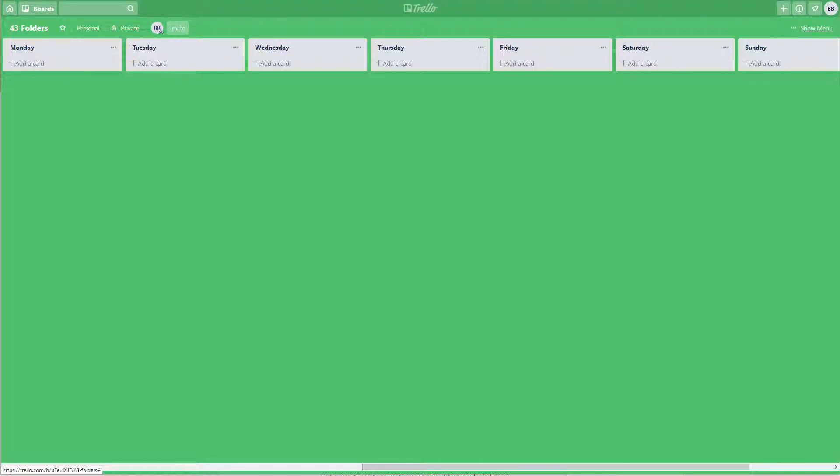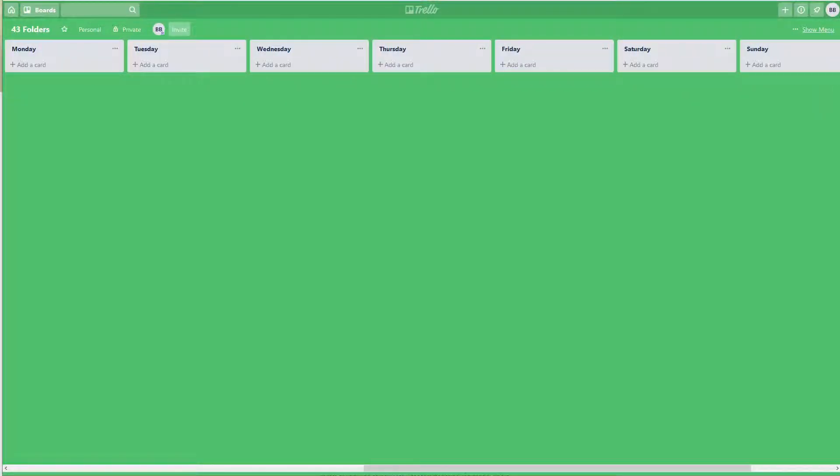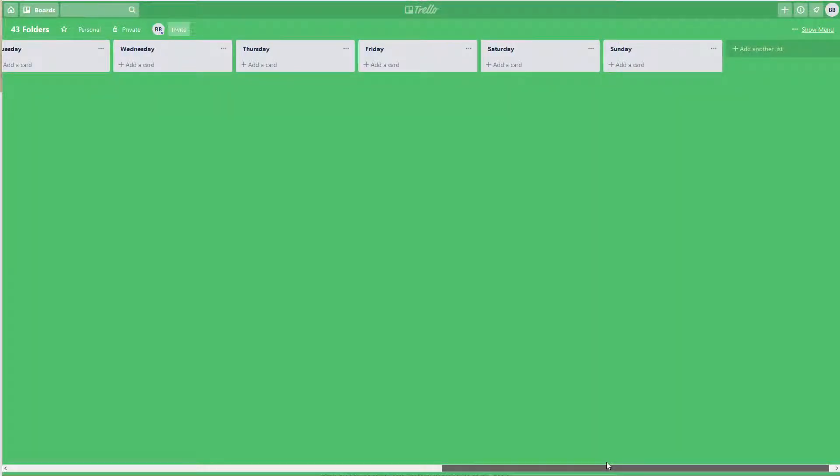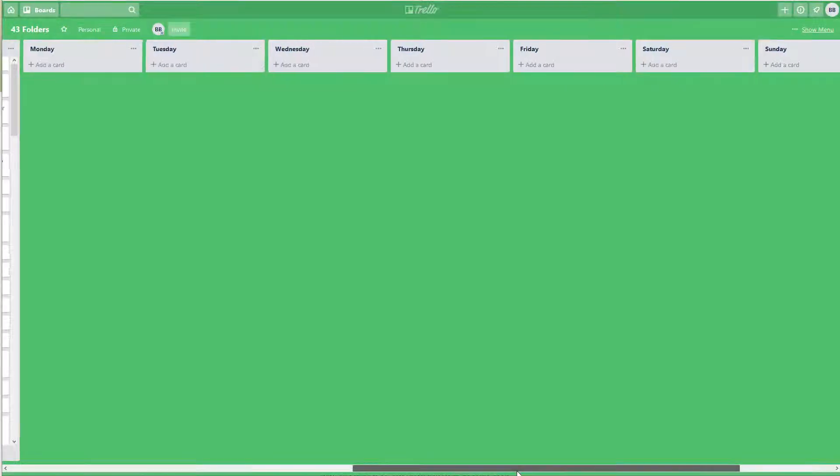Someone told me about the 43 folders system from Getting Things Done. I just learned about it today and wanted to try and implement it.